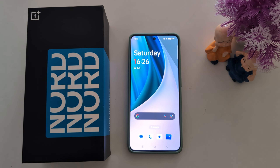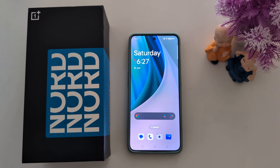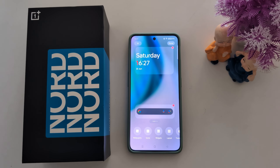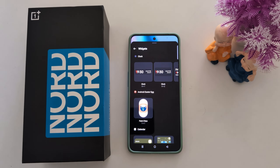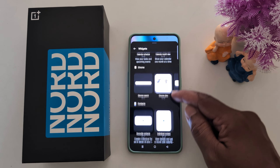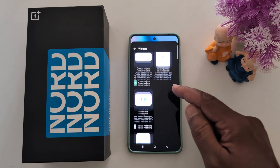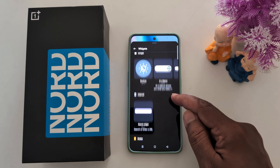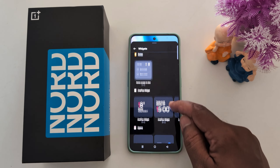How to add a weather widget to the home screen on your OnePlus Nord C3, C4, or Nord 3. By default, you can see the date, time, and day on your home screen. To add a weather widget, long press the home screen. At the bottom, you can find the widget option — tap on it. Now check if a weather widget is available.